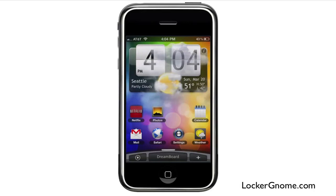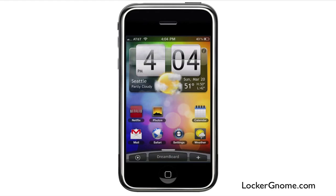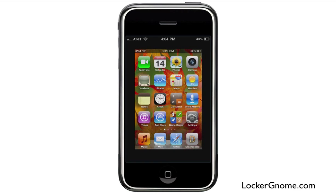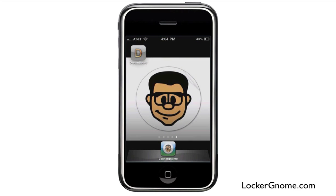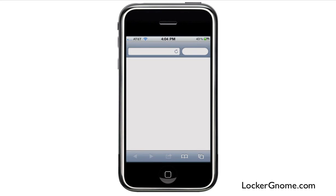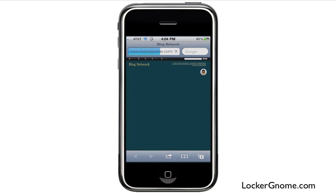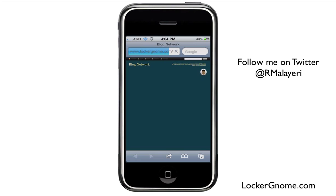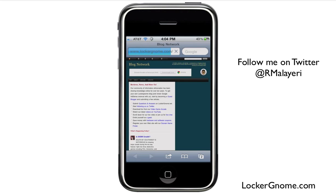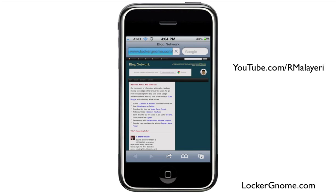You can impress your friends with this — people definitely do a double take when they see Sense running on your iDevice. Stay tuned for more themes coming out that you can use with DreamBoard. This has been R. Malieri on behalf of LockerGnome.com, showing you a brand new jailbreak tweak for iPhone called DreamBoard. Head on over to the Cydia App Store and pick that up — it's free right now. Don't forget to head over to LockerGnome.com and check out all of our awesome technology news, reviews, and how-tos. You can follow me on Twitter at R. Malieri, or check out my videos on my YouTube channel at youtube.com/RMalieri.